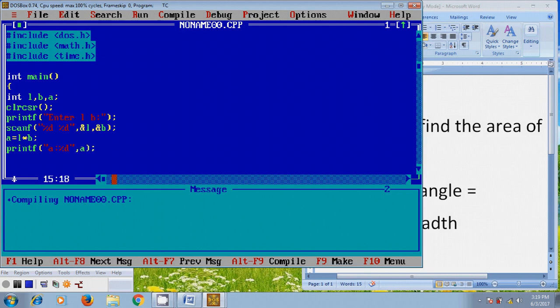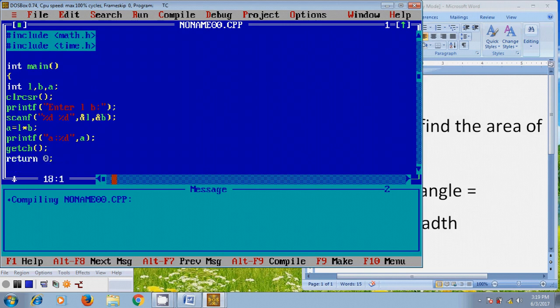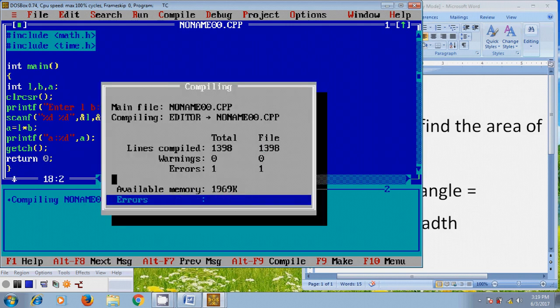After that, return 0. And close the program. After writing the program, before running this, we need to compile this using ALT F9 and here it is showing one error.